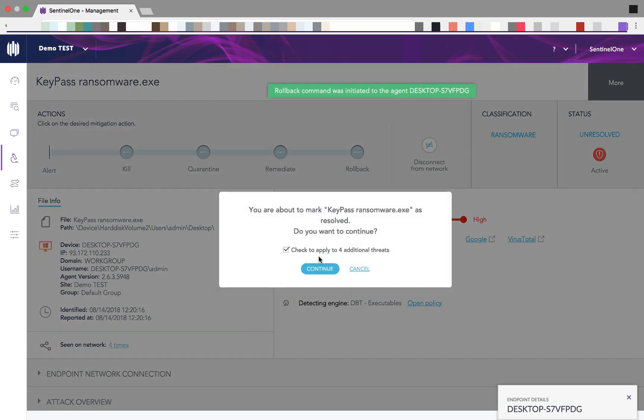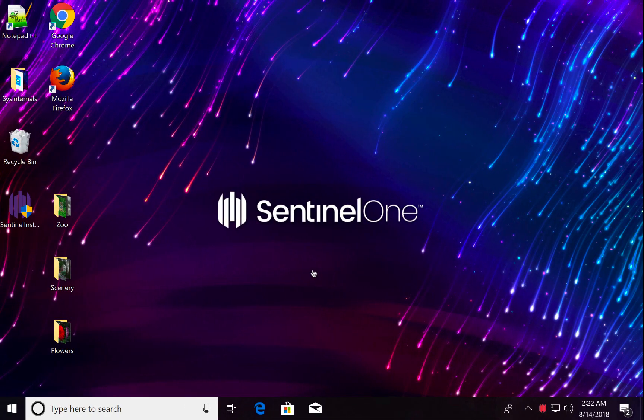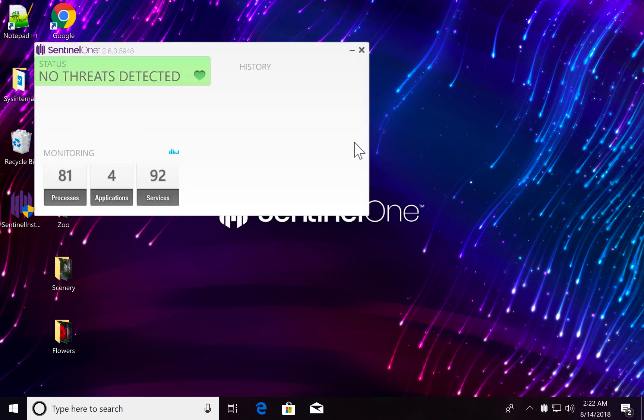As you can see, this is also classified as a ransomware. I'll also resolve the threat. And here it is. Thank you for watching.